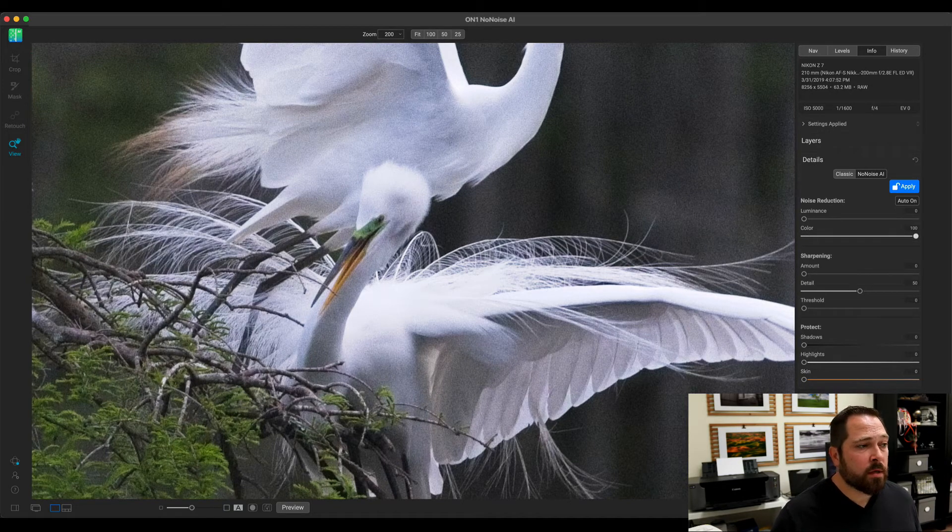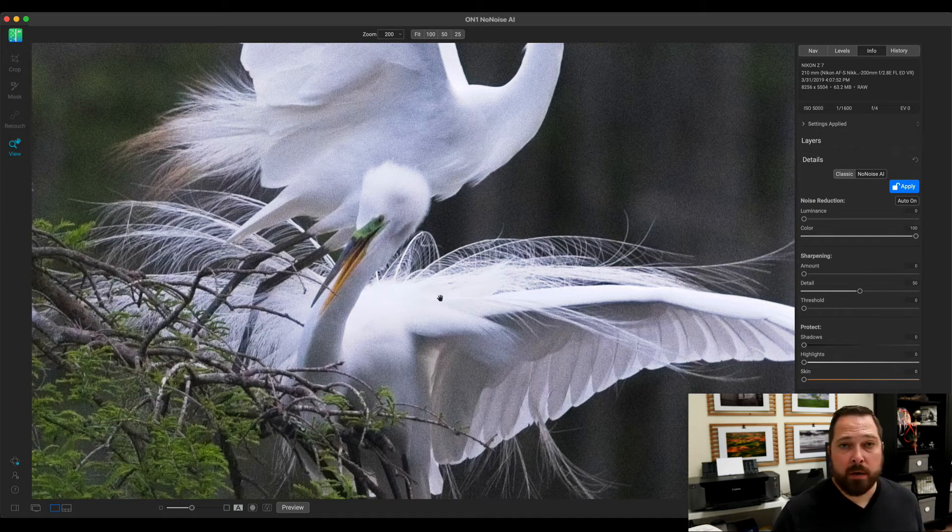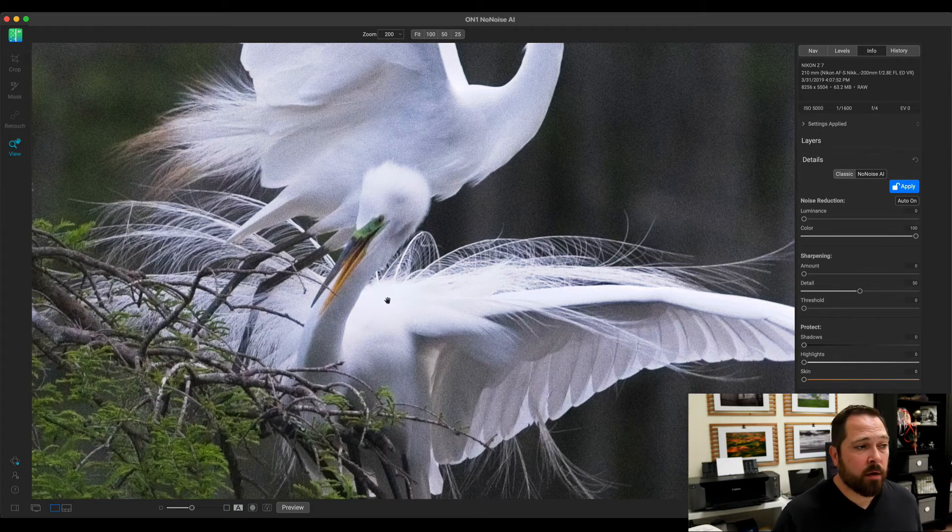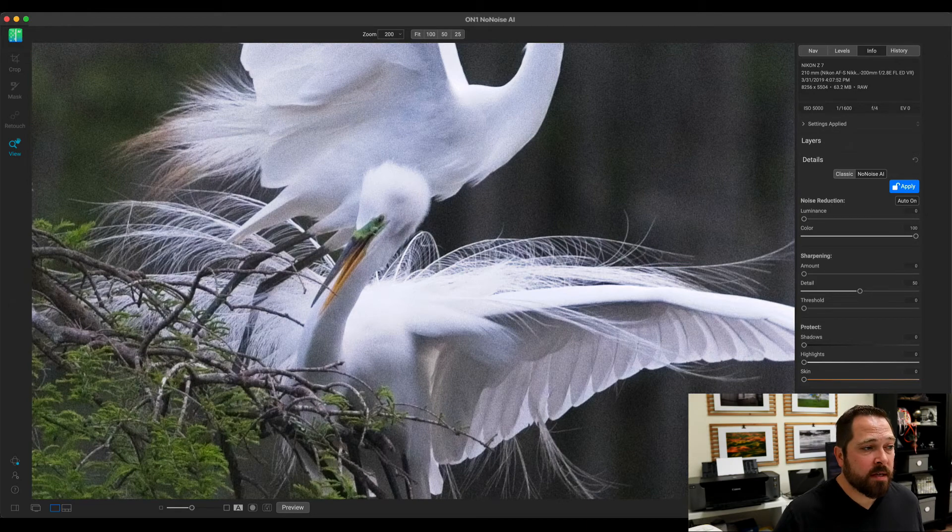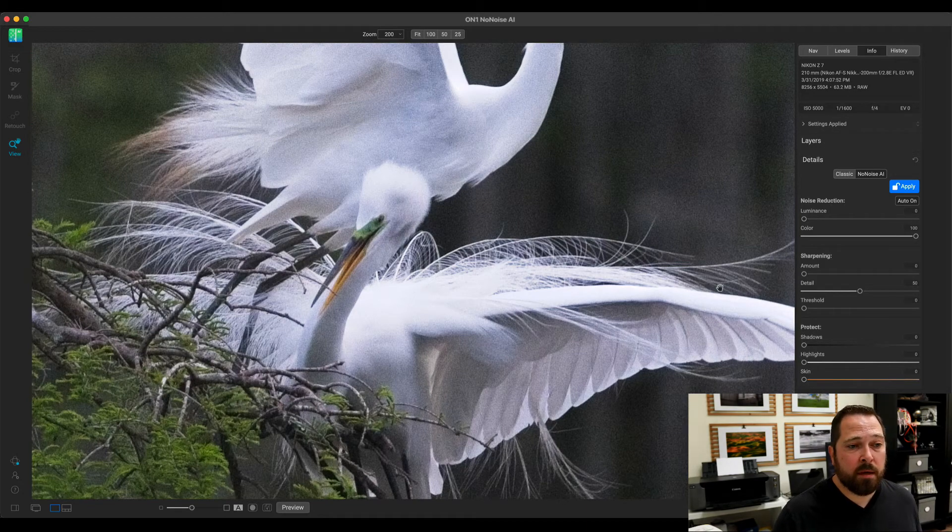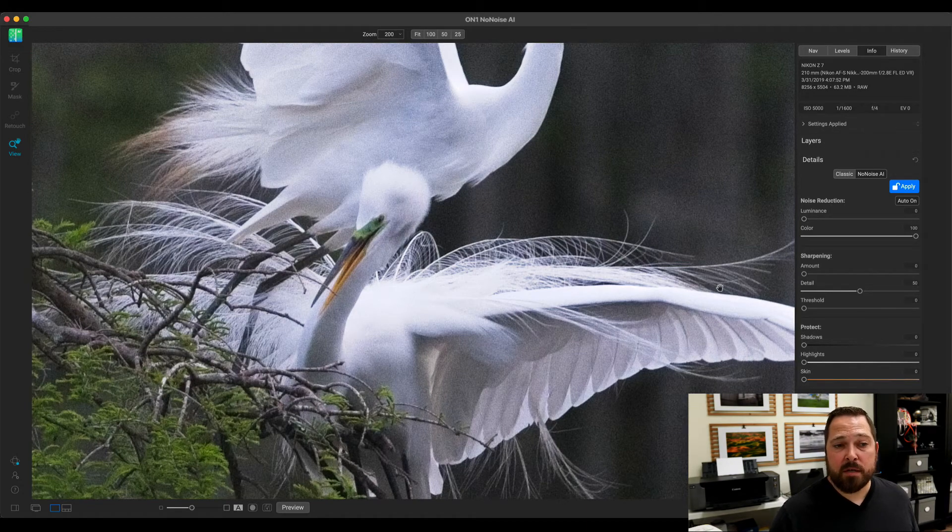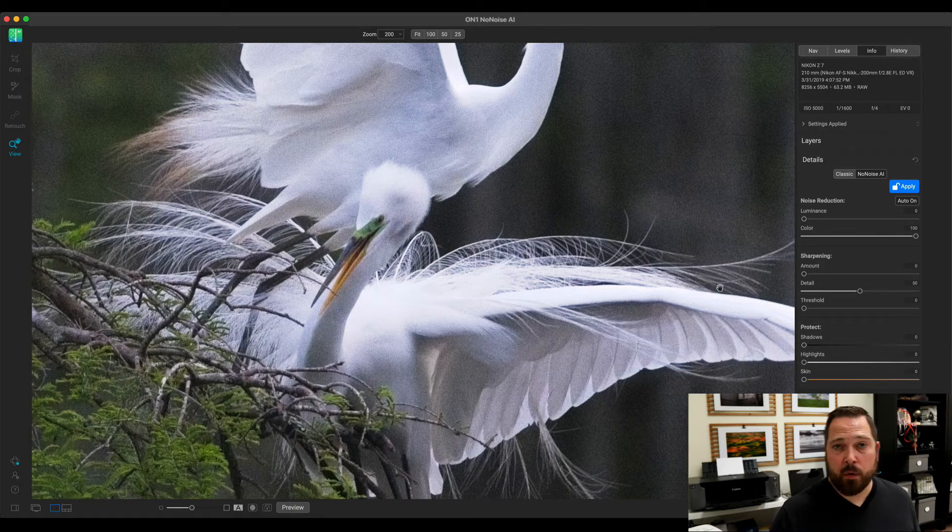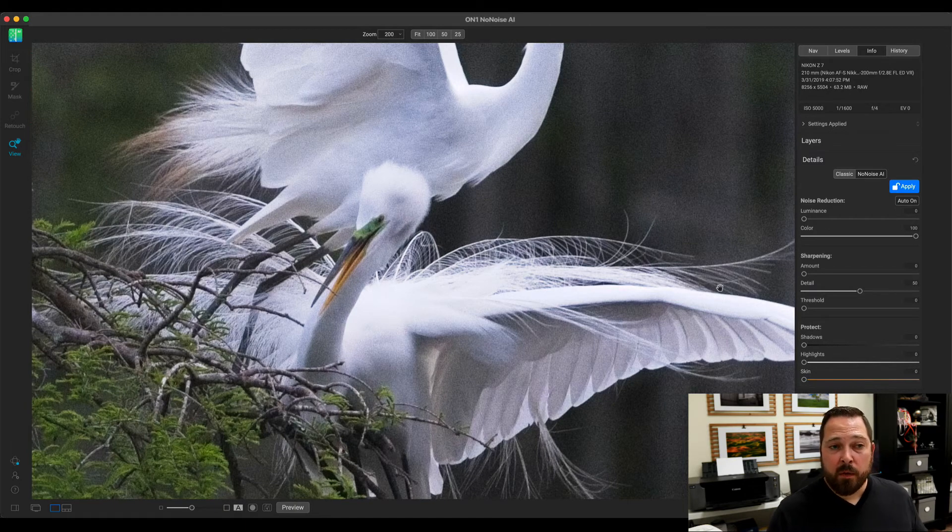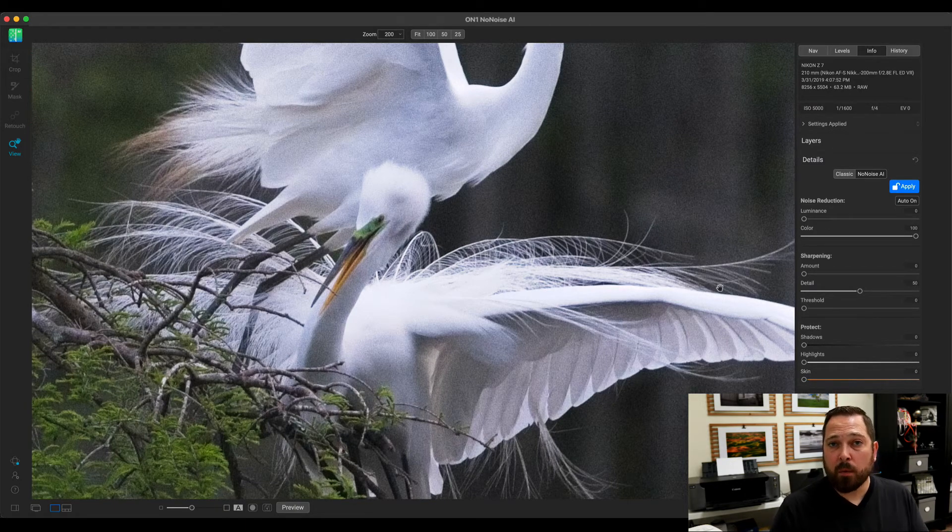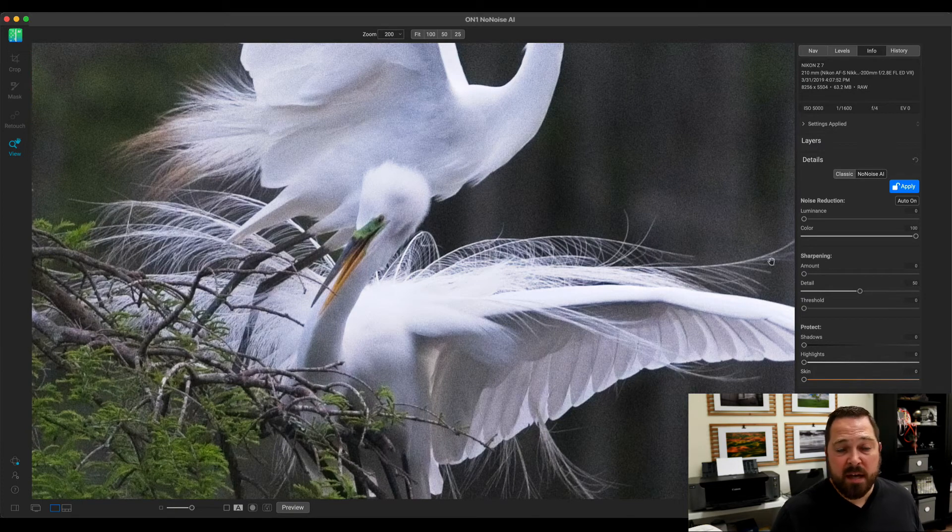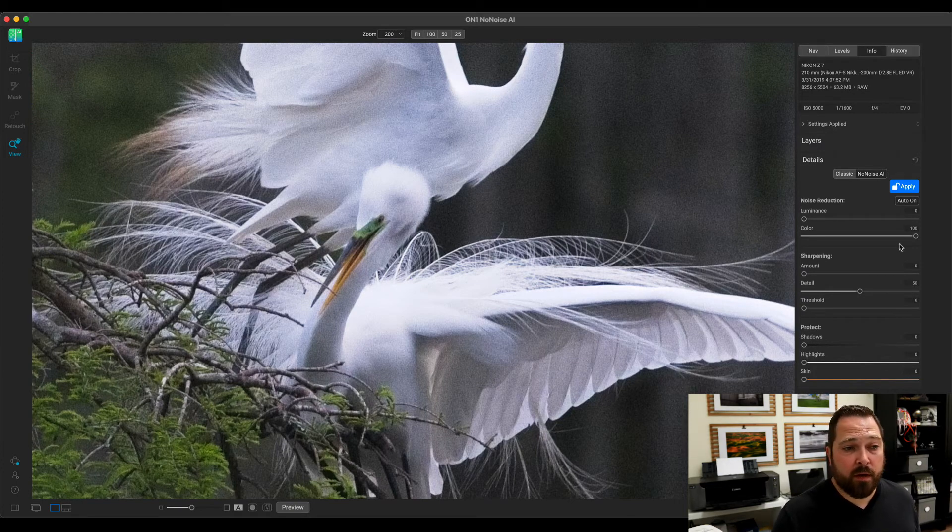The other thing you'll notice, if you watch these areas of high color on contrasty edges, like the green and the yellow of the beak, a lot of other noise reduction applications, when you turn that color noise reduction up, those areas are going to become desaturated. It has a hard time telling where the boundaries are at between colors, and it'll end up desaturating or blurring the color channels to achieve that.